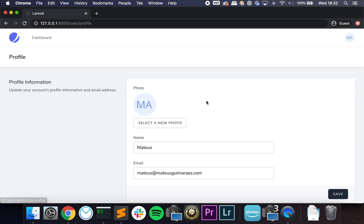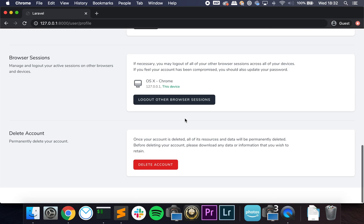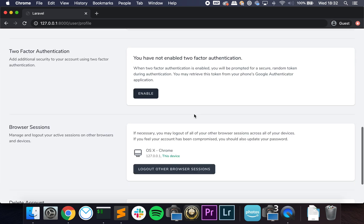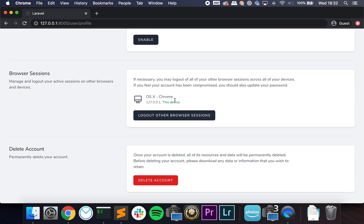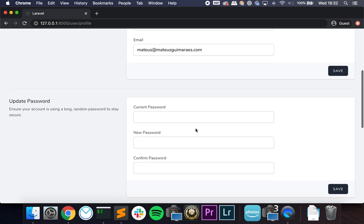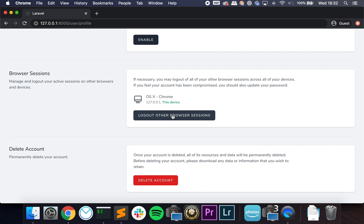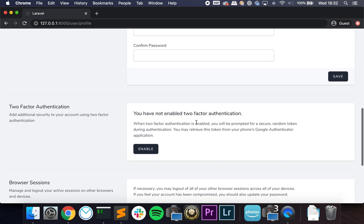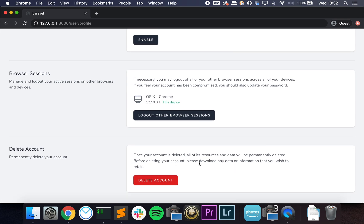And if we click on our user, we have Profile, that means it ships with all of that. And this is very interesting. So if your account was compromised or something, you can change your password here and then you can log out of all of the other browser sessions here.